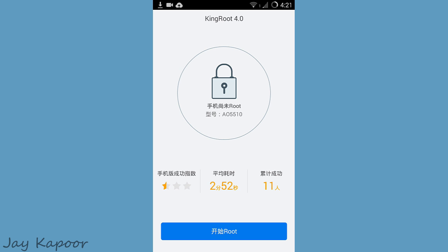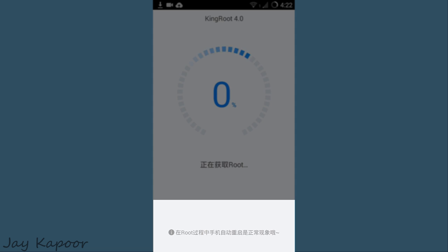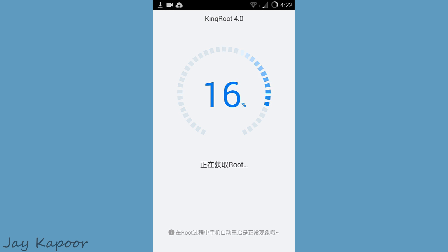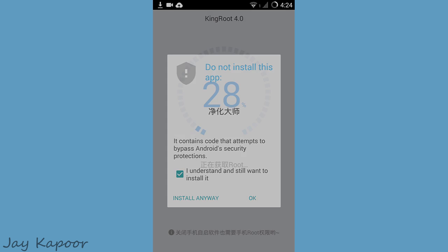Just click on that and it will start the rooting process. You will see the progress in percent — 1%, 2%, 3%. In the middle of rooting, you may get the modifying code warning again, so just tick that and click on install anyway. After about a minute or so, the rooting process will be completed.